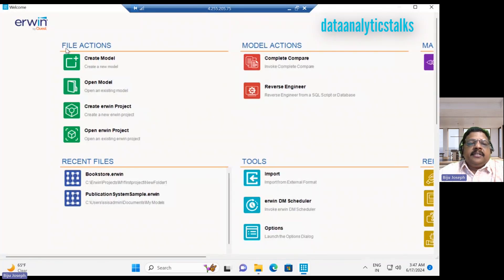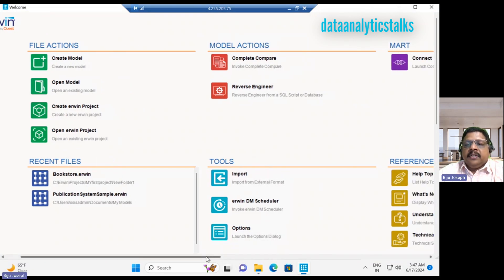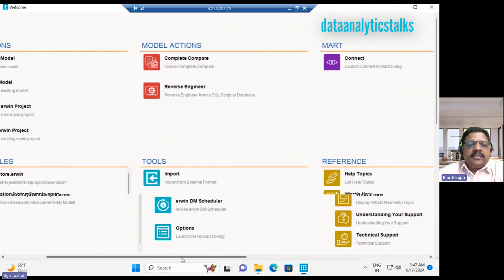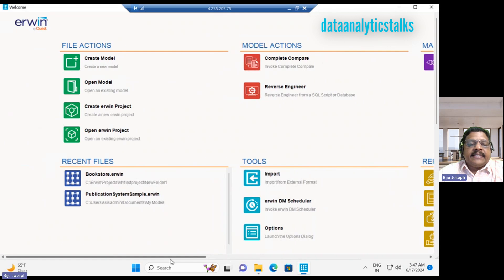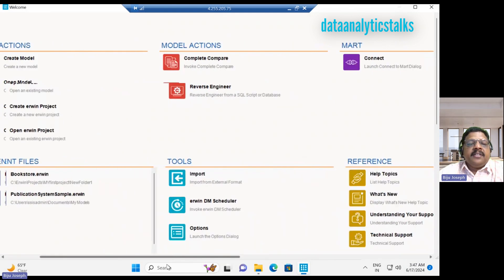This is the welcome screen. You can see there is file action, there is modal action, then also we have the maps and we have the recent files, tools and references.